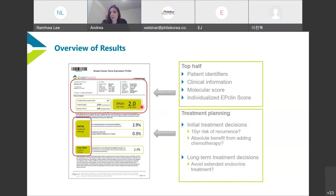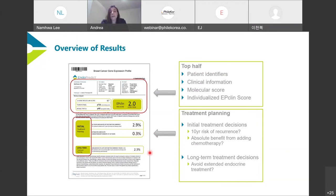Also on the front page is treatment planning. The first quadrant covers initial treatment planning: your 10-year likelihood of distant recurrence if treated on endocrine therapy alone, and what your absolute benefit would be if chemotherapy were added. We also have long-term treatment planning, looking at whether you could avoid extended endocrine treatment. There are three parts to the report, each individualized with a risk curve.